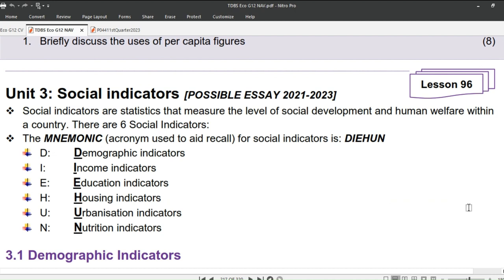Let's get into the lesson. Today's lesson takes us to Unit 3, Social Indicators, which is a possible essay. Social Indicators are statistics that measure the level of social development and human welfare within a country. There are 6 social indicators, and the mnemonic that Cardin came up with for social indicators is DIHUN.